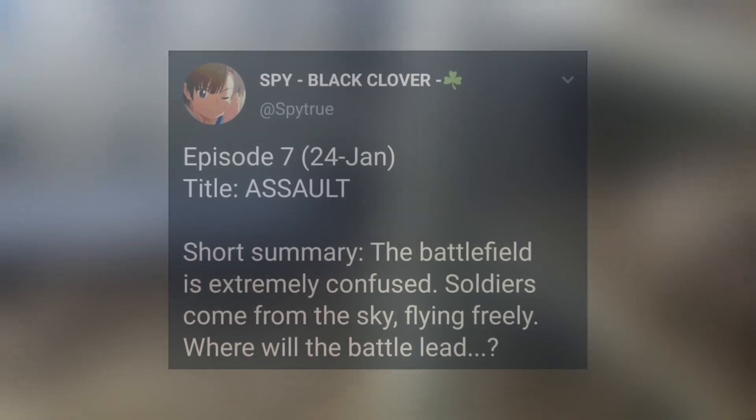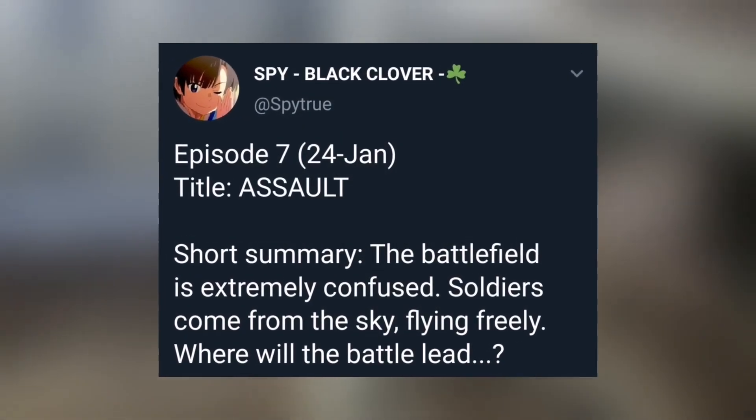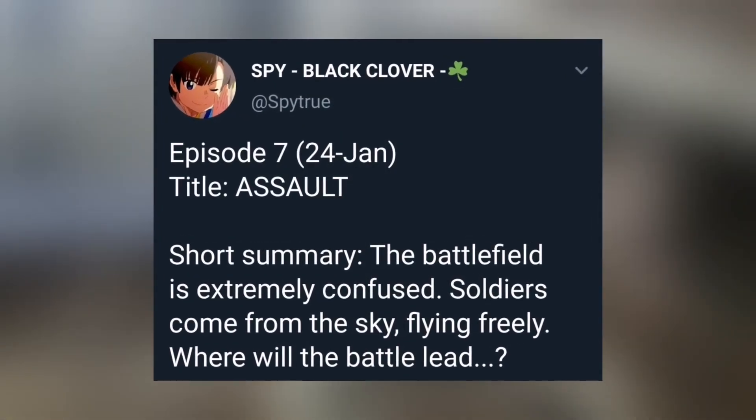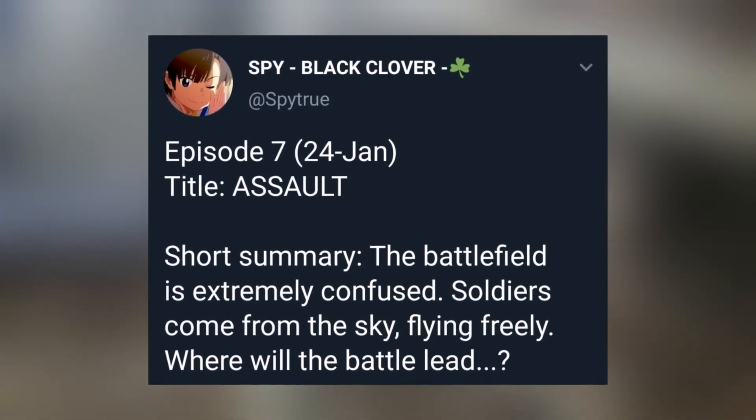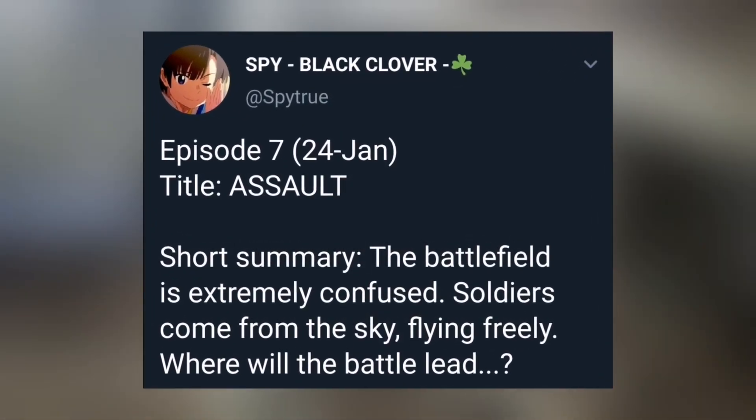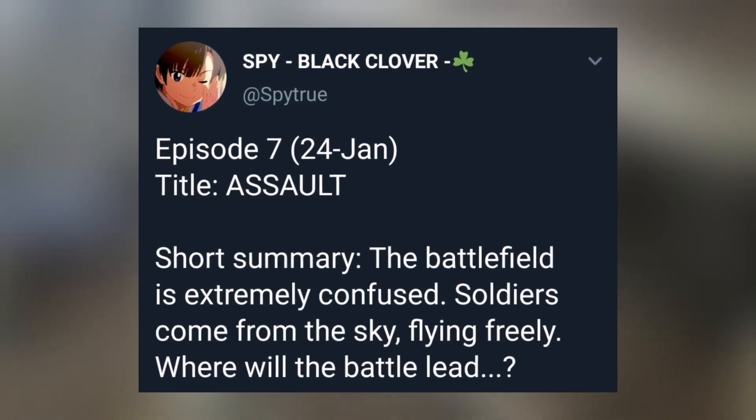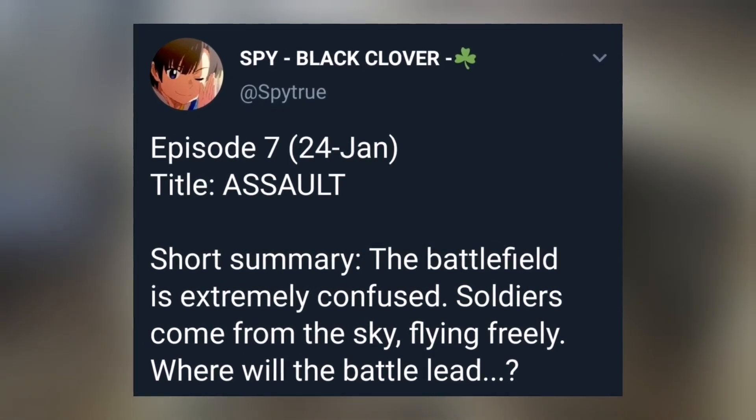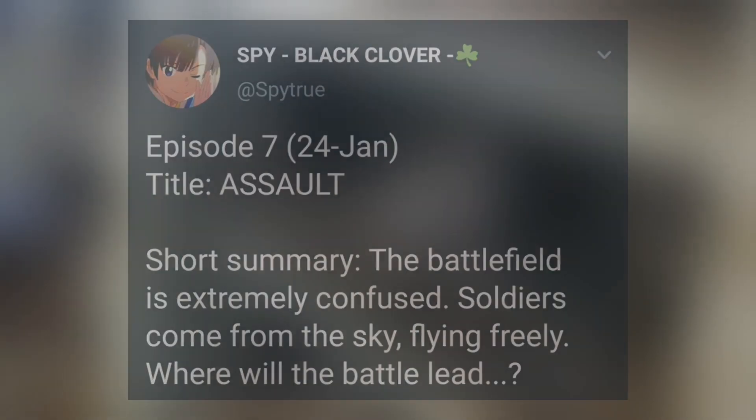Next up, we have episode 7 program details. It will air on 24th of January, and the title is Assault. The short summary says the battlefield is extremely confused. Soldiers come from the sky flying freely. Where will the battle lead?